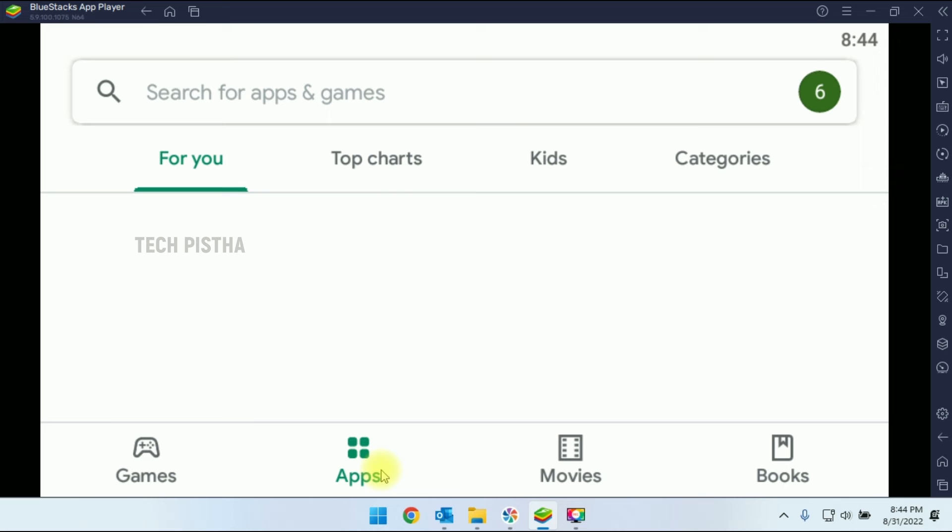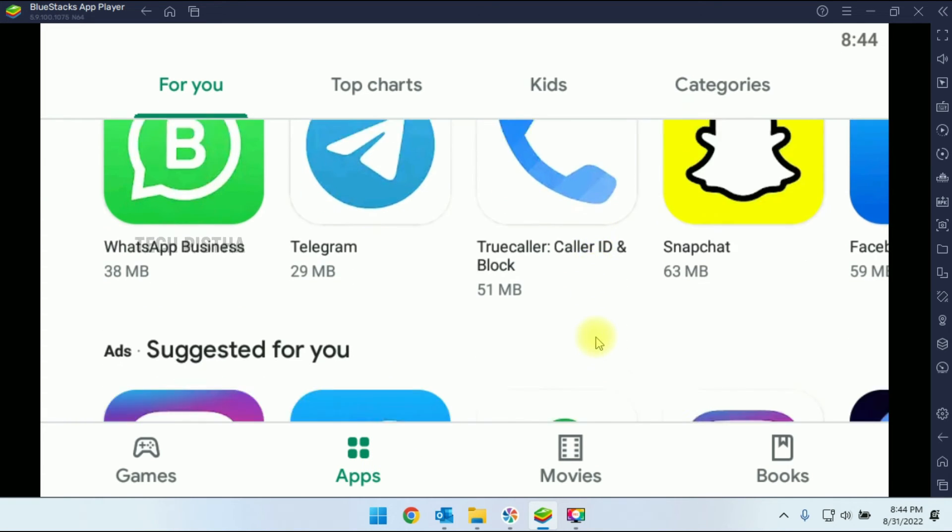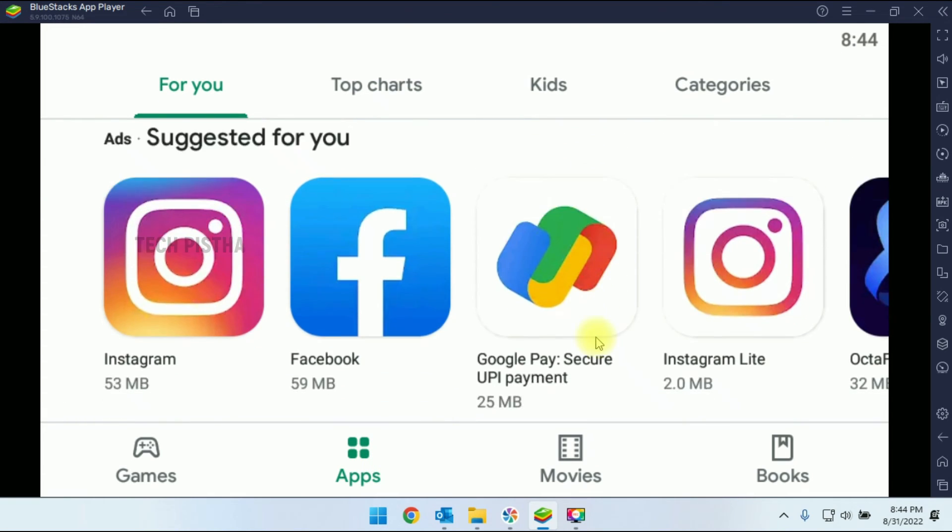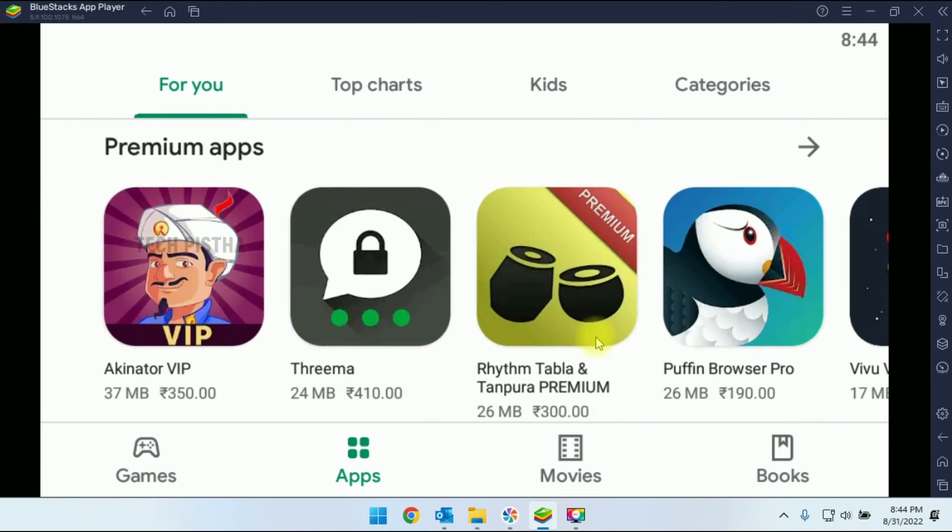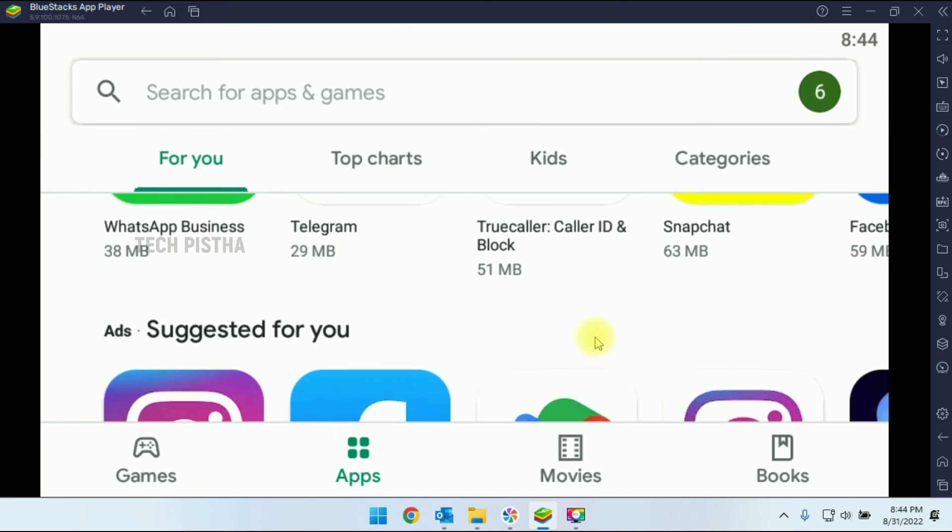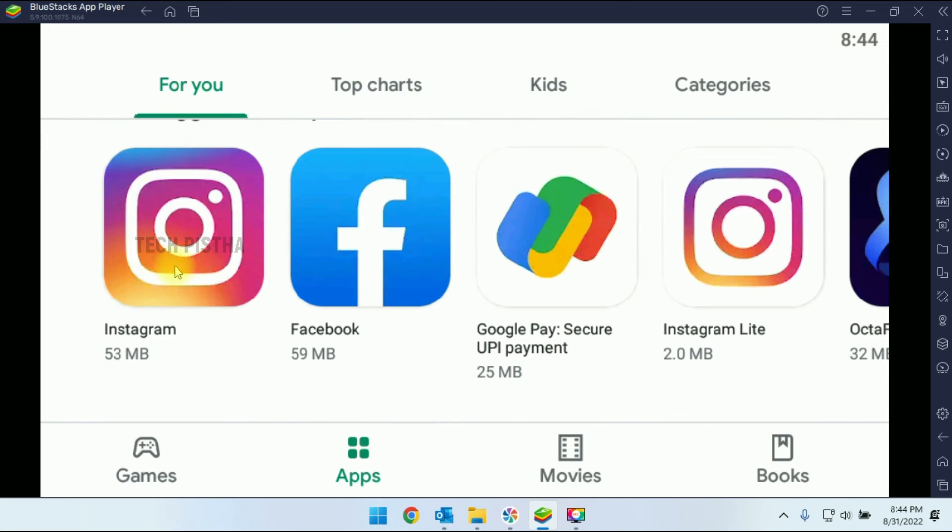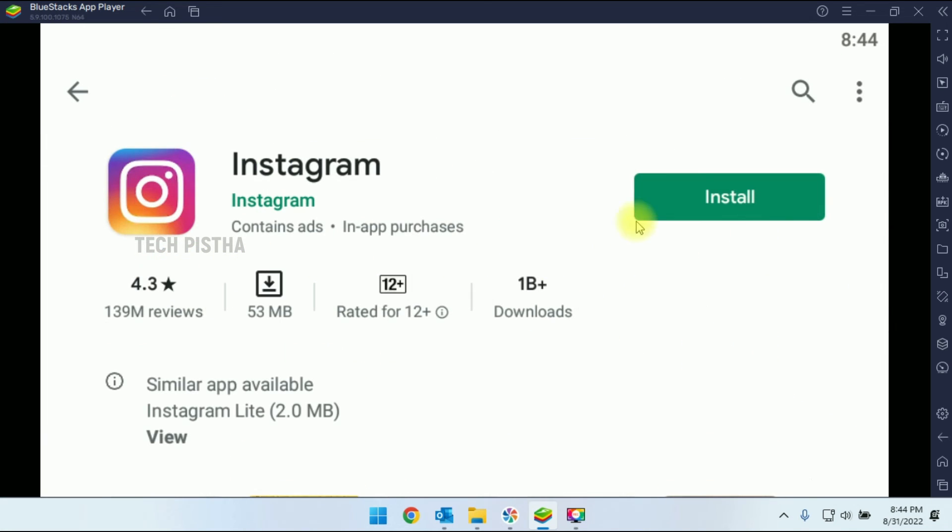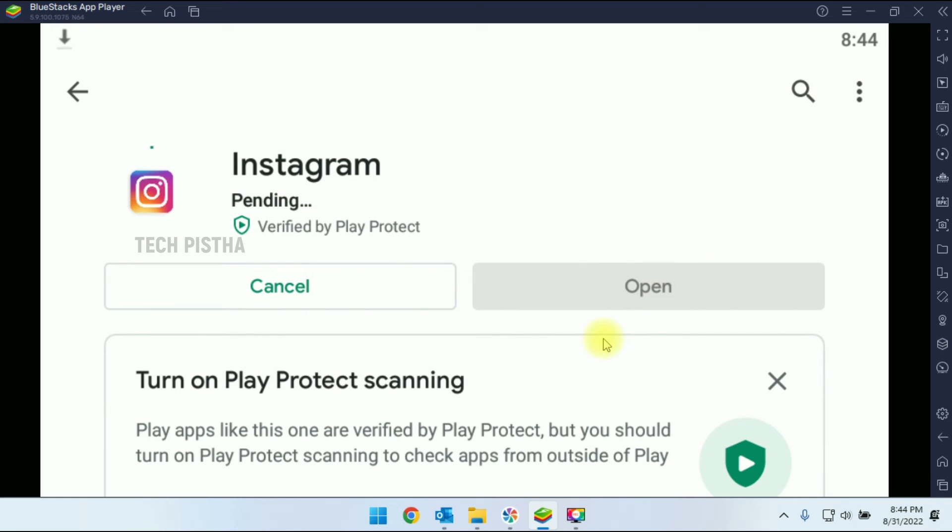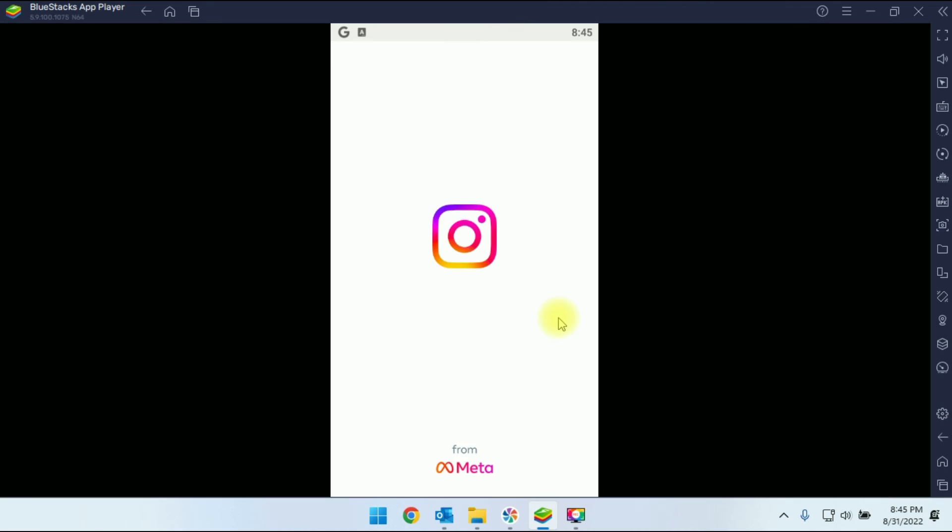Well, now the Google Play Store has been signed in. Now you can be able to install any Google Play Store apps. So I am going to install the Instagram. So I am clicking on install.